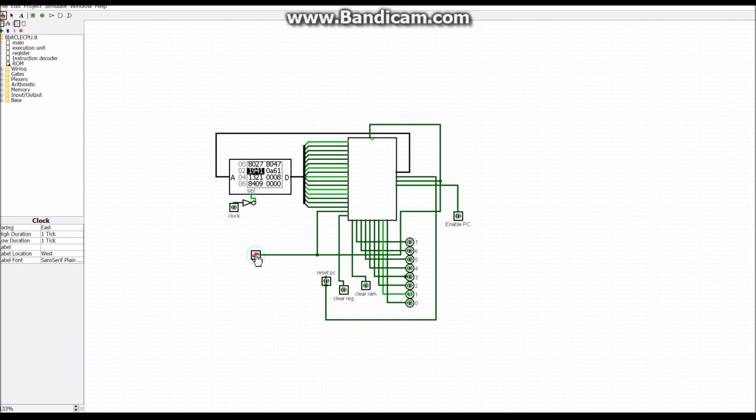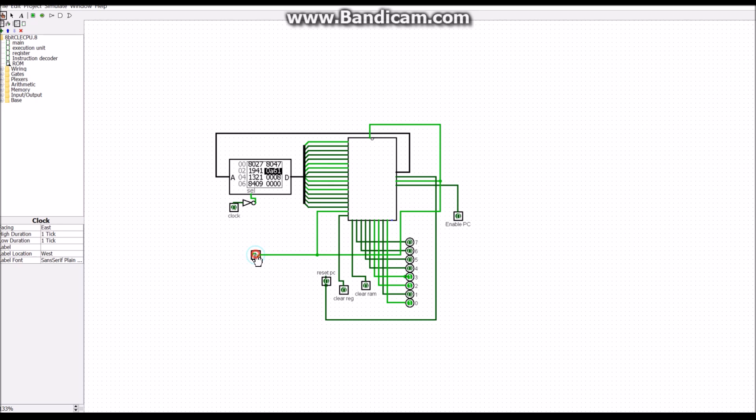So let's run through it a few more times. So now you might be wondering what happens to these last two lines, the 0, 0, 0, 8 and the 8, 4, 0, 9. So these are my branching instructions.